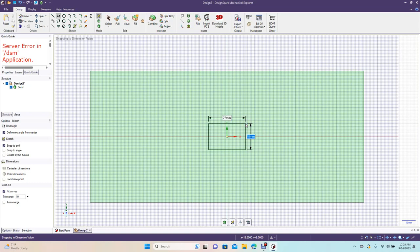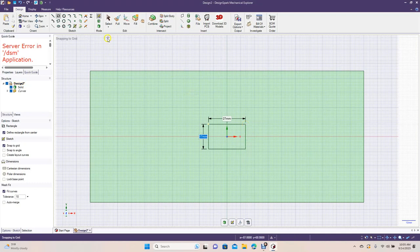And then our thickness is going to be 17. Okay, so 27 and 17, hit enter.